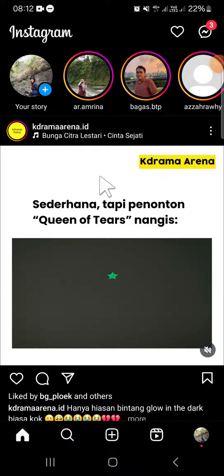Hello guys, welcome back to the channel. In today's tutorial, I'll be showing you how to hide your followers or following list on Instagram. Here I have opened my Instagram application on my phone.